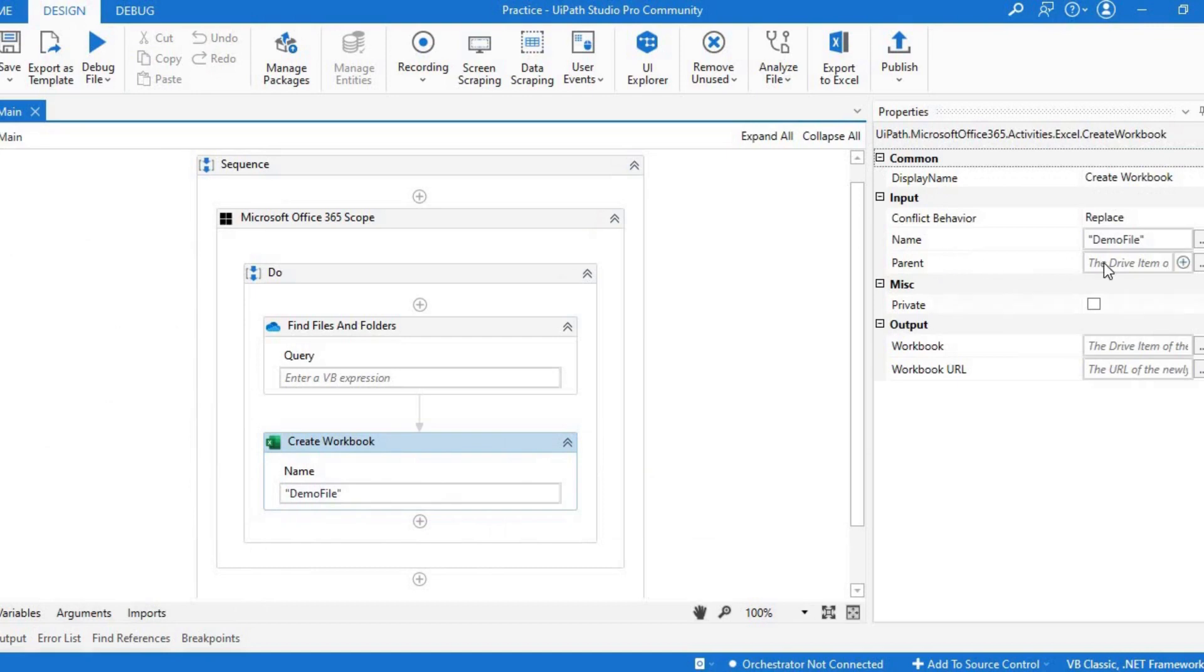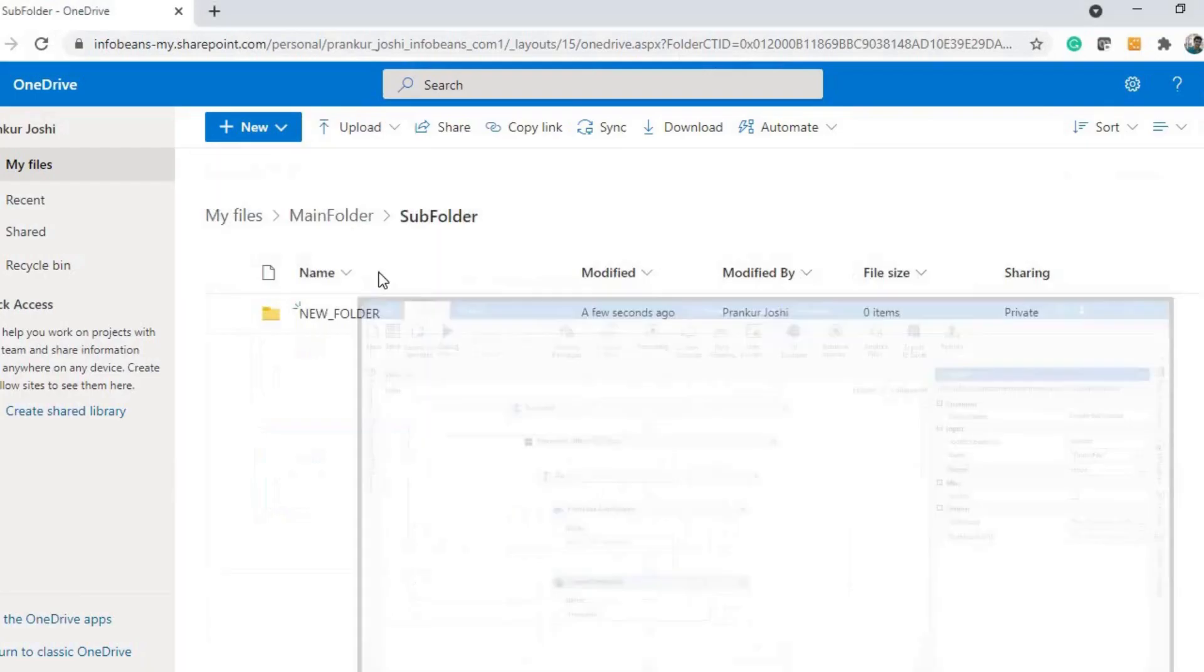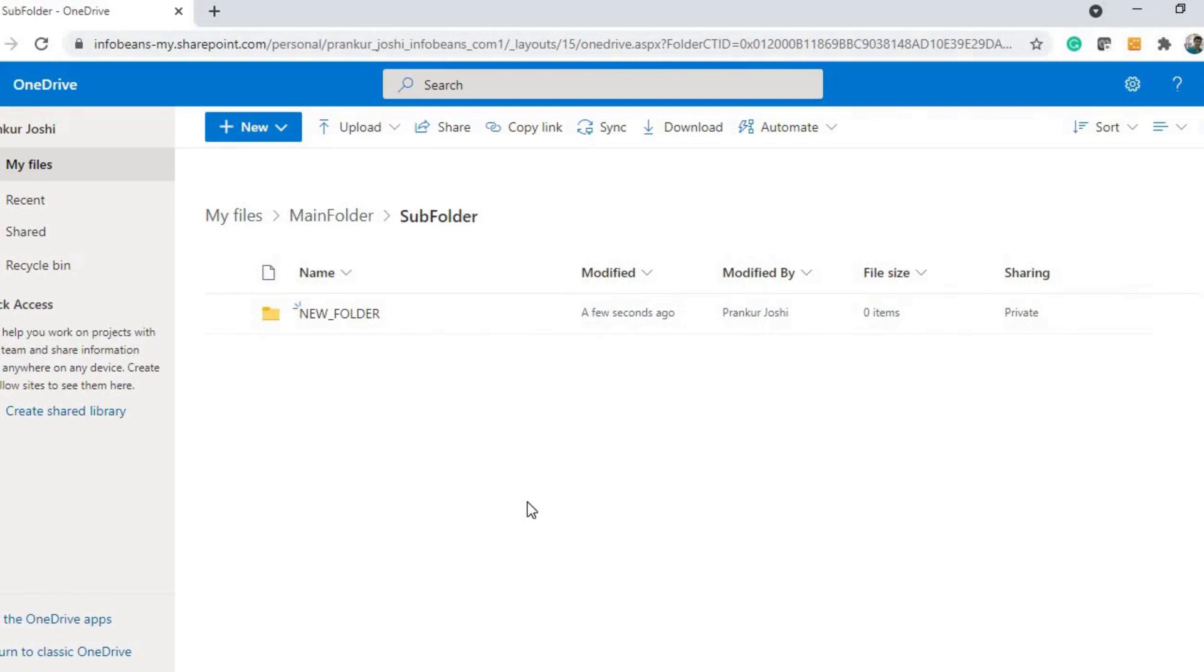In the parent property, you will have to pass the drive item, so I'll pass the result of the previous activity and I'll run it. It should create a demo file here.